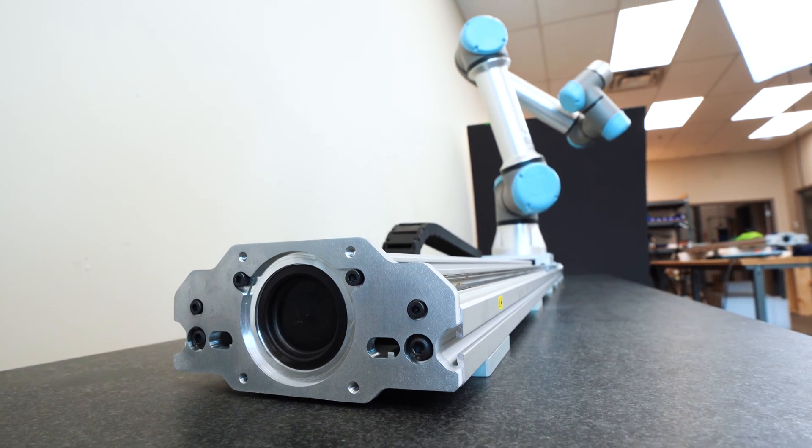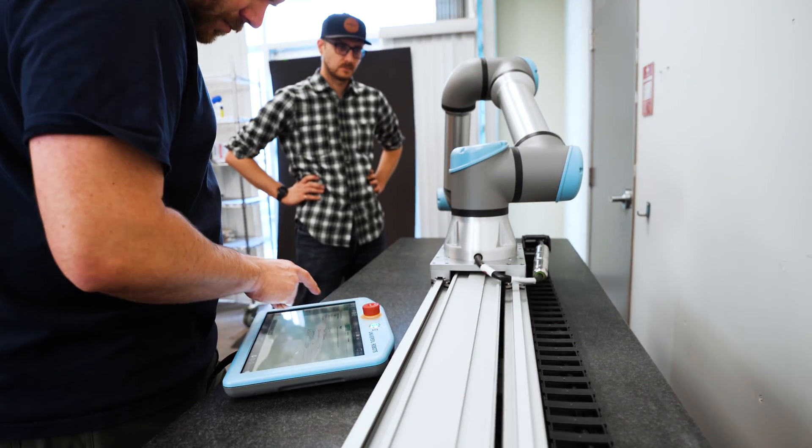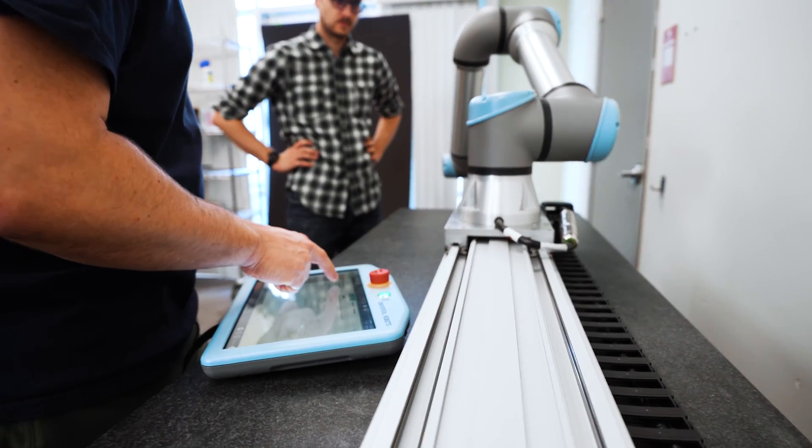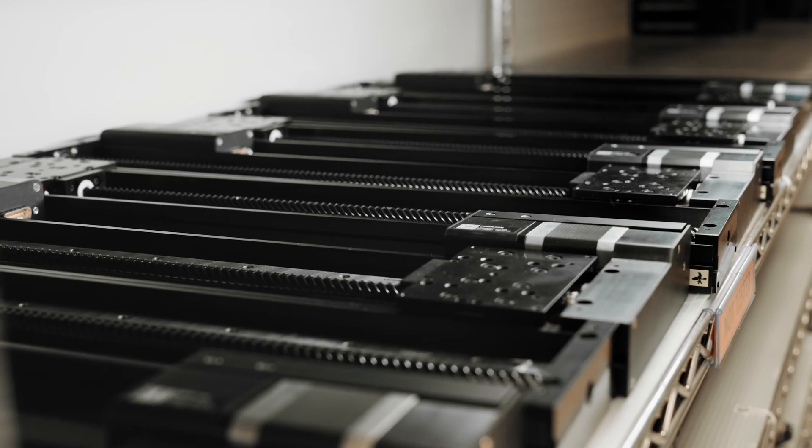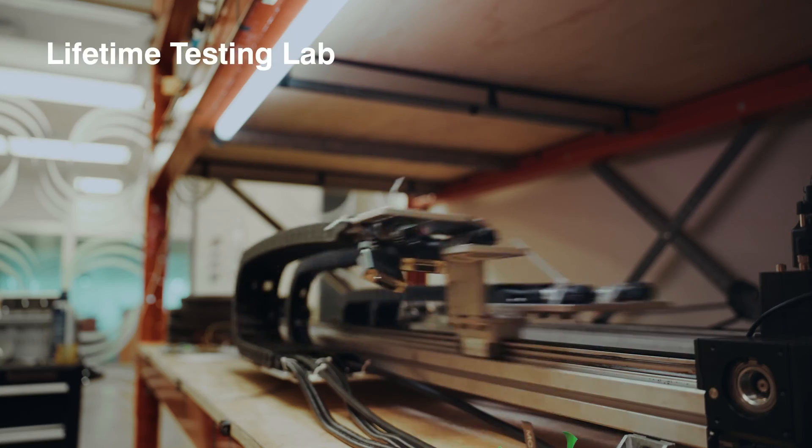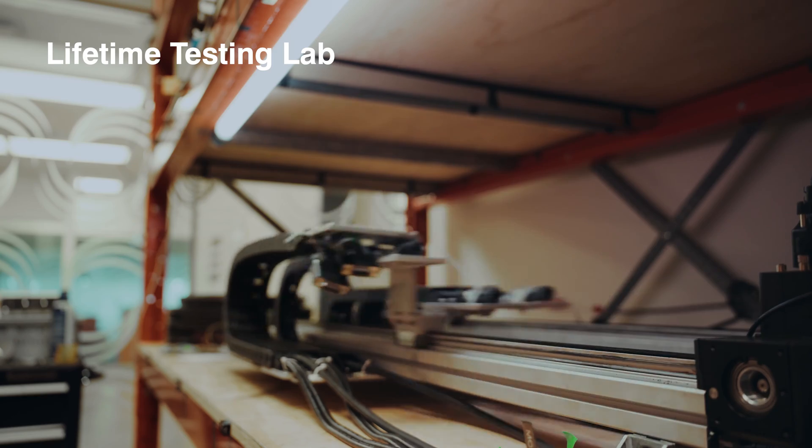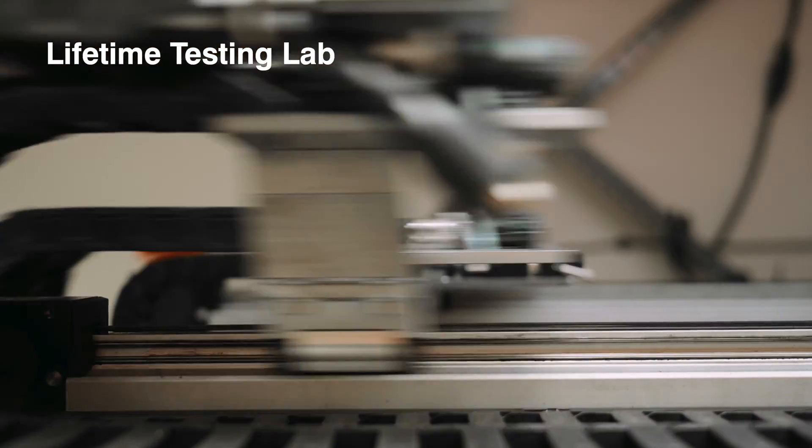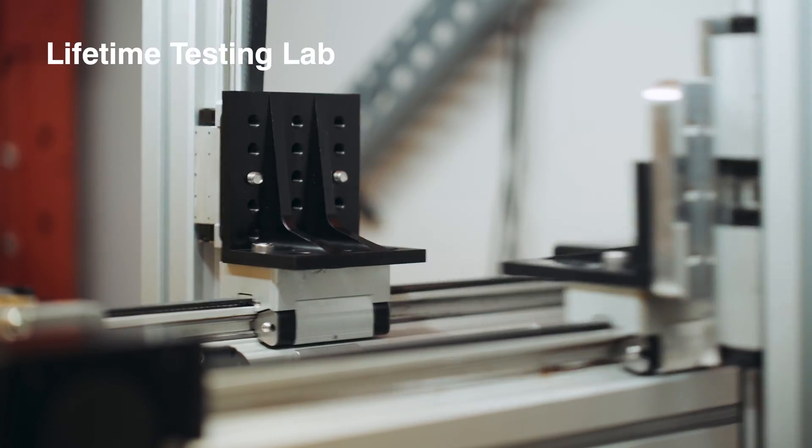Integrate Zaber's stages seamlessly into your OEM designs. Our high-volume production capability and proven designs ensure you can scale with confidence.